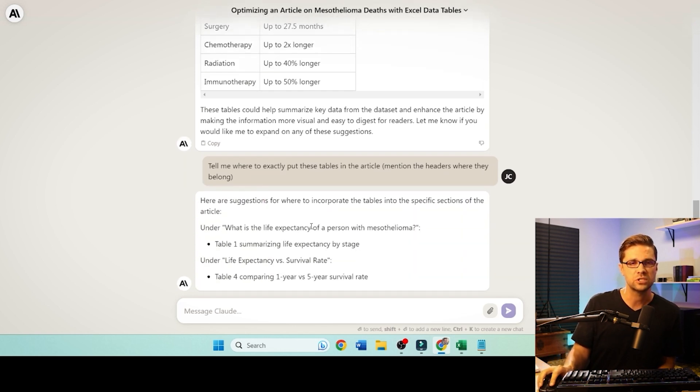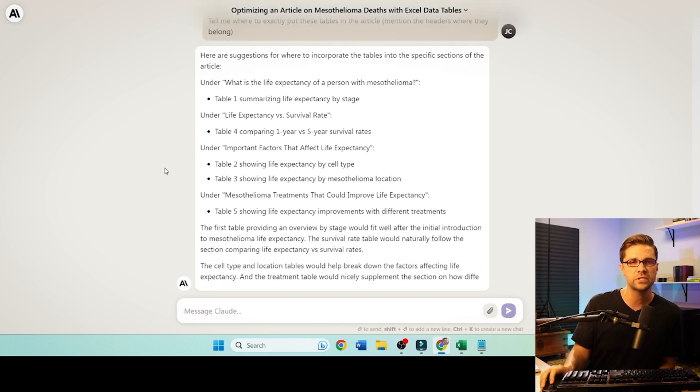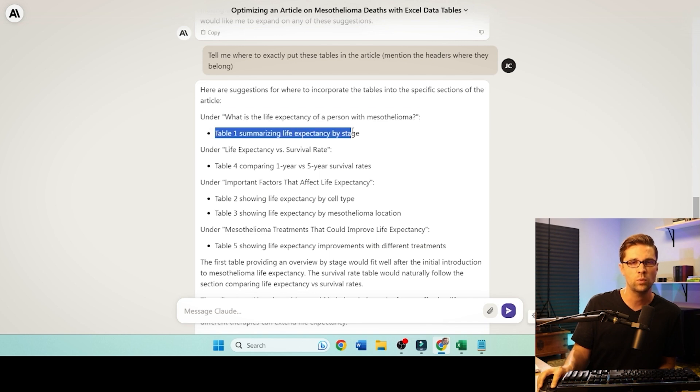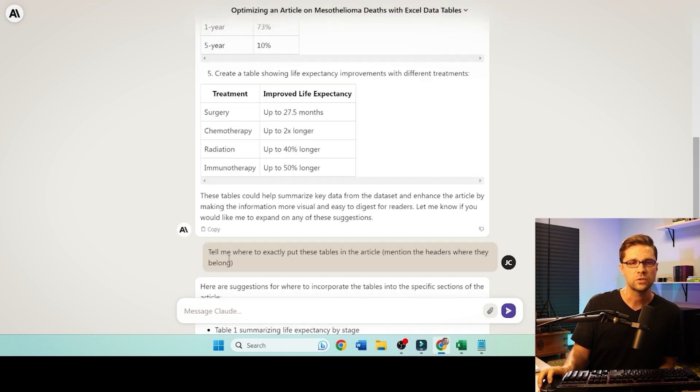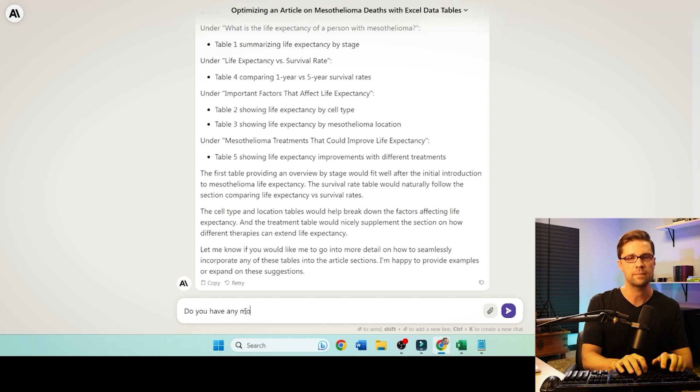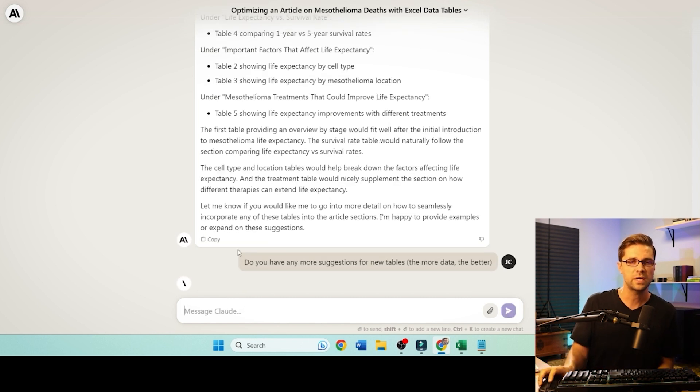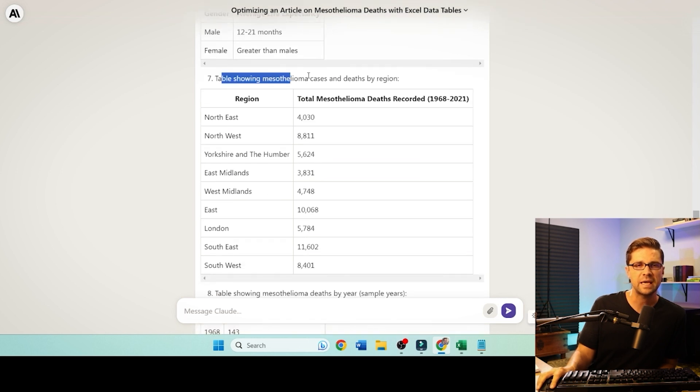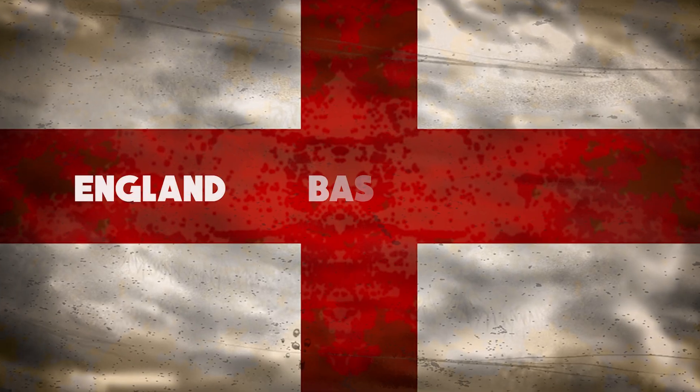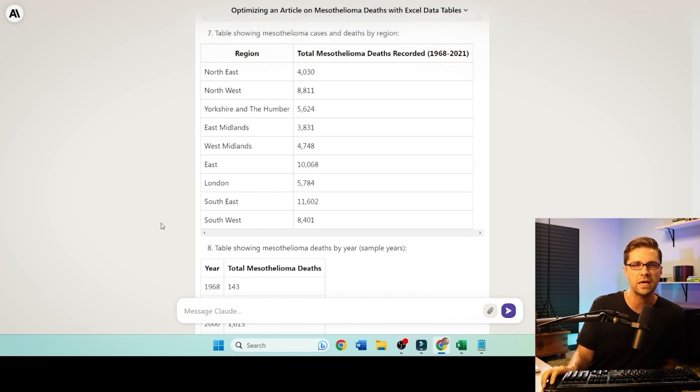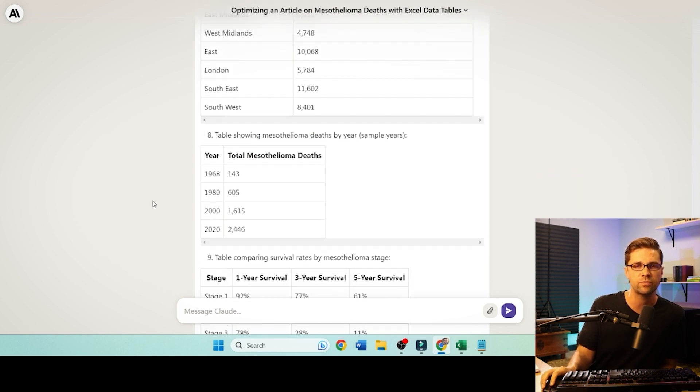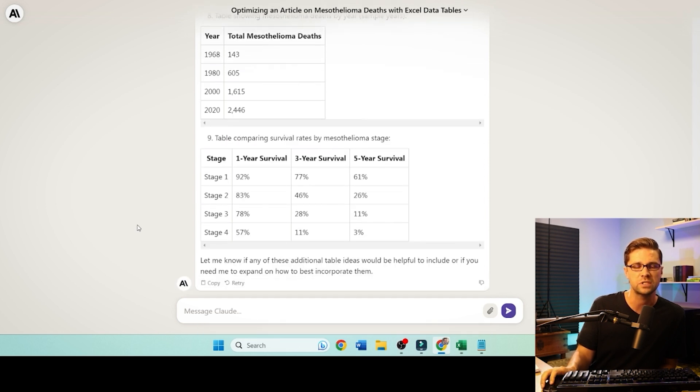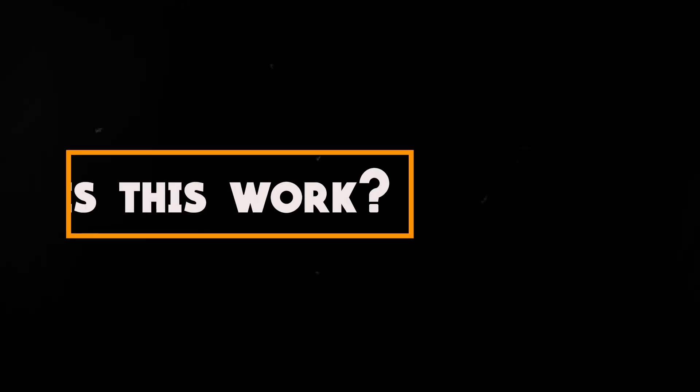Create a table showing life expectancy improvements for different treatments. Why is that cool? And we can reference the data, the official data. It's because whenever you supply Google with new data that doesn't exist before, it doesn't exist in this particular way, you are going to rank higher. Make sure it's accurate. But this is new data, and Google loves new data. Now, let's see if we can get any better. Tell me where to exactly put these tables in the article. Mention the headers, where they belong. So we're testing out Claude's capability. I like Claude a lot. Claude is probably going to become a powerhouse, especially when I get access to their API. I can't wait to create some tools on top of this.